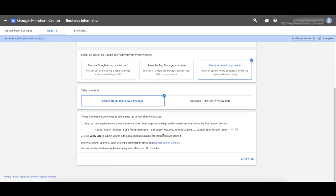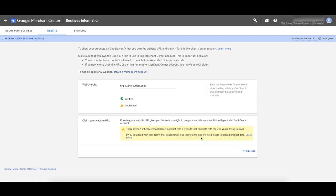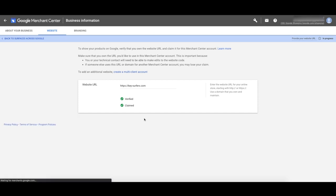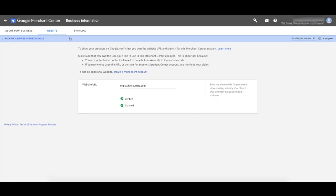Back in Merchant Center, click Verify URL. We're now verified. All we have to do now is click Claim URL in the bottom right-hand corner. You might see a yellow box saying you need to reclaim it — that's fine if you've already tried setting this up before. Click Claim URL in the bottom right-hand corner. It's going to override the previous claim. Now it's green — both are green. Let's go back to the Merchant Center account and keep setting up the rest.